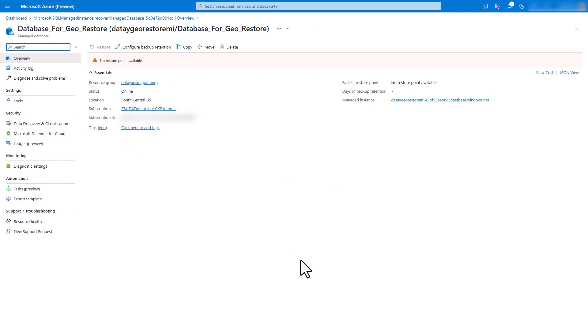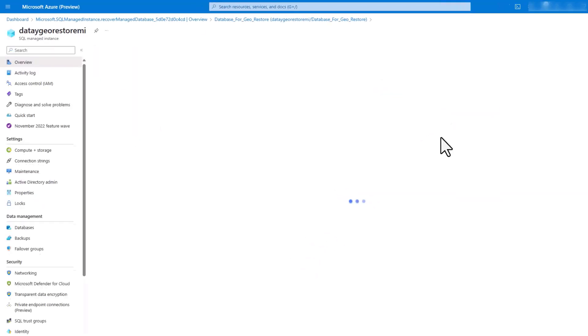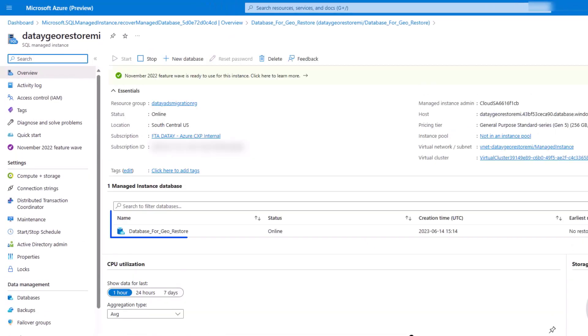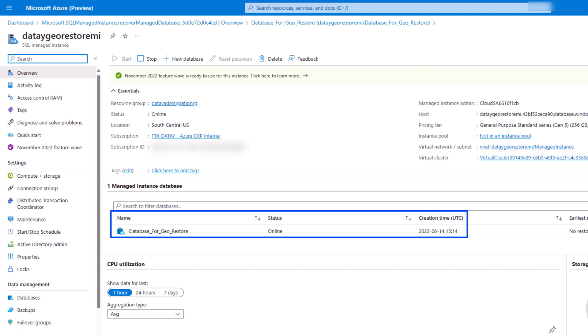Once that is complete, you can go here to your resource, go up to our managed instance, and you can see here on DATA geo-restore MI, we have successfully recovered our database for geo-restore. You can see it's online and it's creation time.